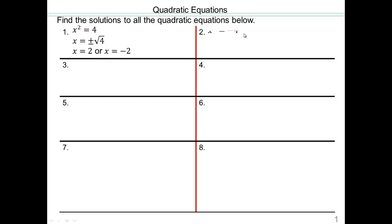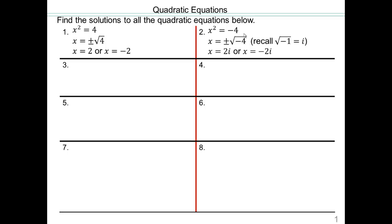Now let's take a look at x squared equals negative 4. You can do the same thing: plus or minus square root of negative 4. Square root of negative 1 is i, so square root of negative 4 is 2i. So x equals 2i or negative 2i. The only difference between these two equations is here you have real solutions, here you have imaginary solutions.